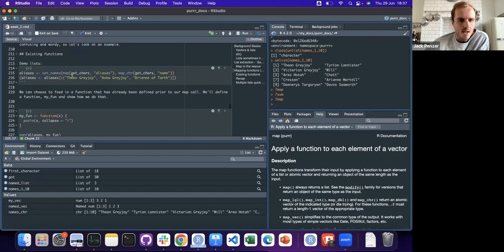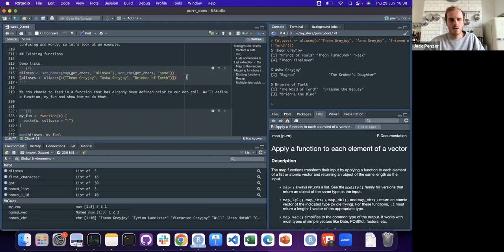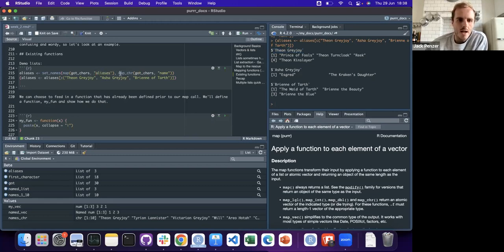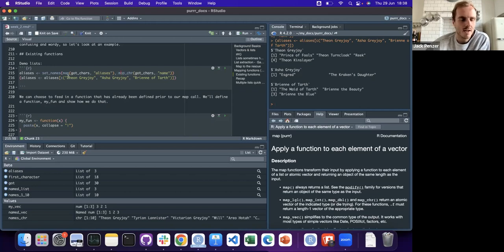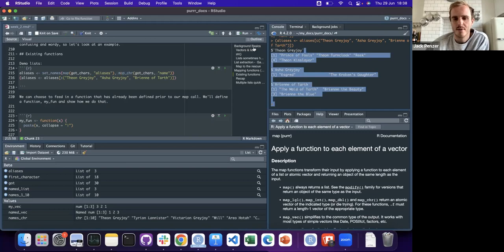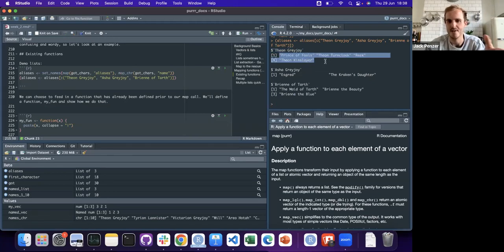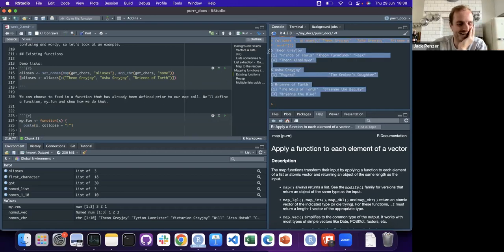Let's get some lists to demonstrate this. Jenny made a list and applied some names. Looking at aliases: we set the names of got characters as aliases, so we've got a character vector. The names of the aliases list are set to the character's actual name - so we have a list called aliases where each element is named after a character, and inside each element is a list of all their aliases.